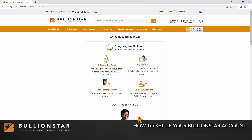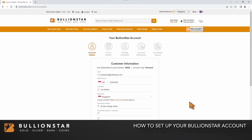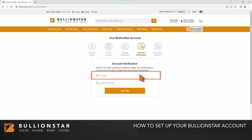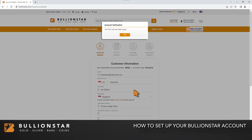Mouse over this. Select account details. On the account details page, select account verification. Create your PIN code. Your PIN code should be numerical only, between four to eight digits. Confirm your PIN code. Click Save PIN. Your PIN has now been set up.